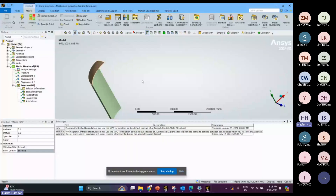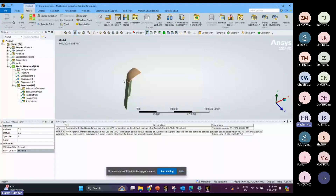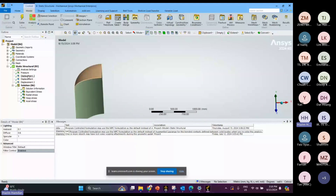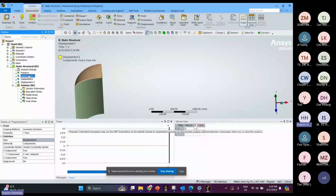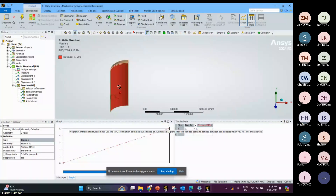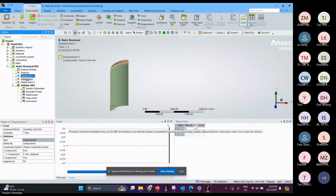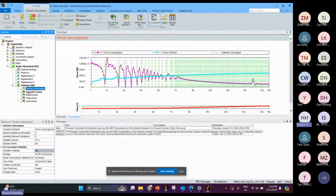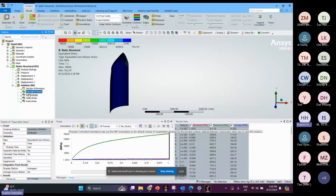You can slice the model like this, and then apply the pressure here — the pressure is 5 MPa. This is the solution that you define.